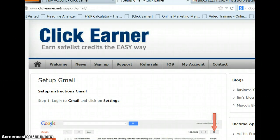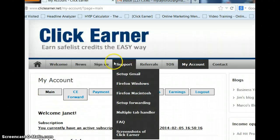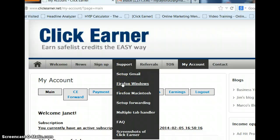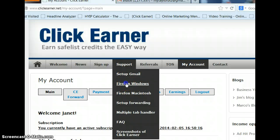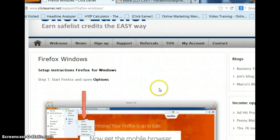Now, let's go back here to Support. So, we've set up our Gmail. Let's set up Firefox Windows. Now, once you set up your Gmail for both lists, that's set up for your clickEarner fetch and clickEarner forward. We just set this up once. We don't have to go for each Gmail. Just for Windows.